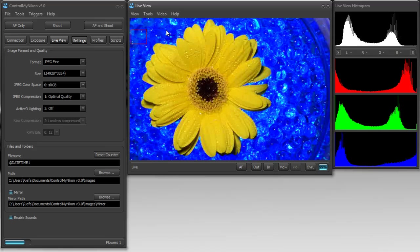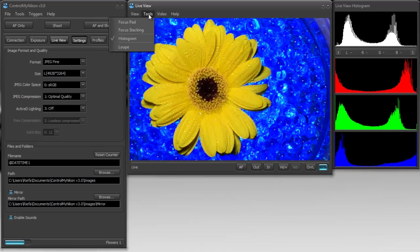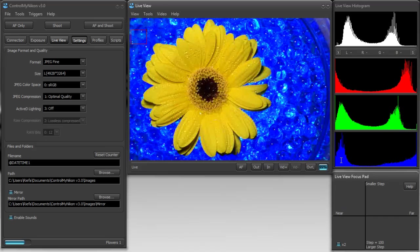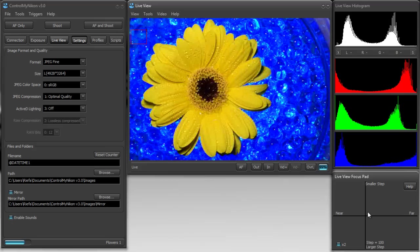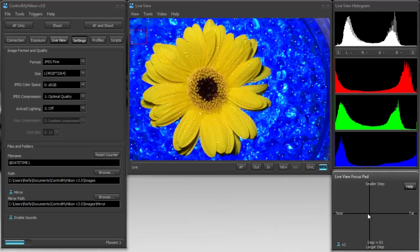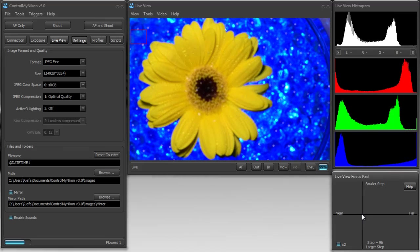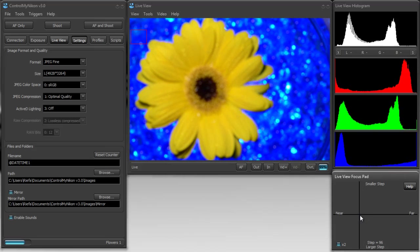In addition to this, we also have the focus pad. And that really hasn't changed too much since last time. It does have some built-in help for it. And we made it a little bit more responsive so it's easier to focus. So, I'm just going to focus a little bit here.